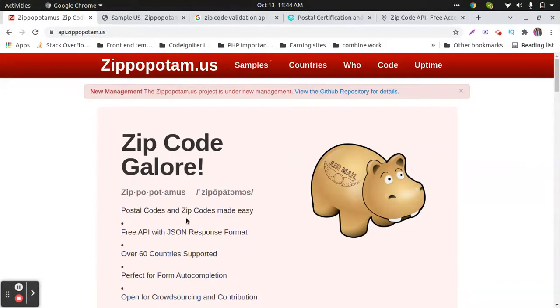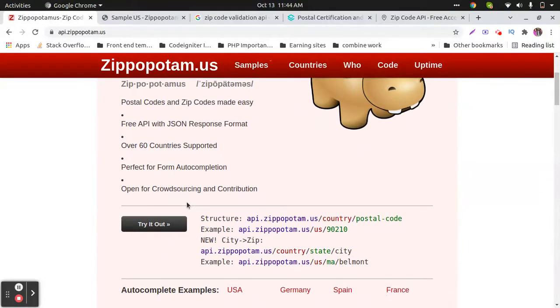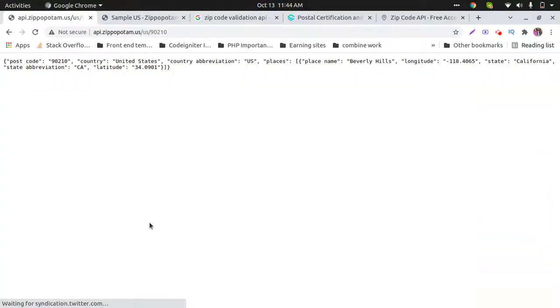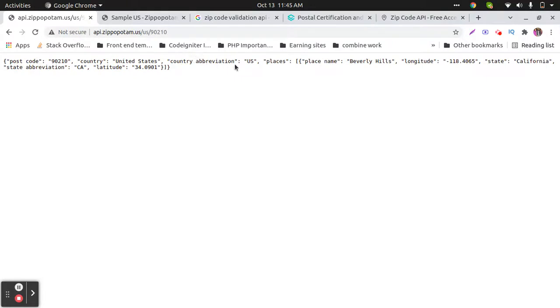It gives us the state, country, and city information. If you send this request, you will get this result. In the response, we will get the postal code, country (United States), and abbreviation.